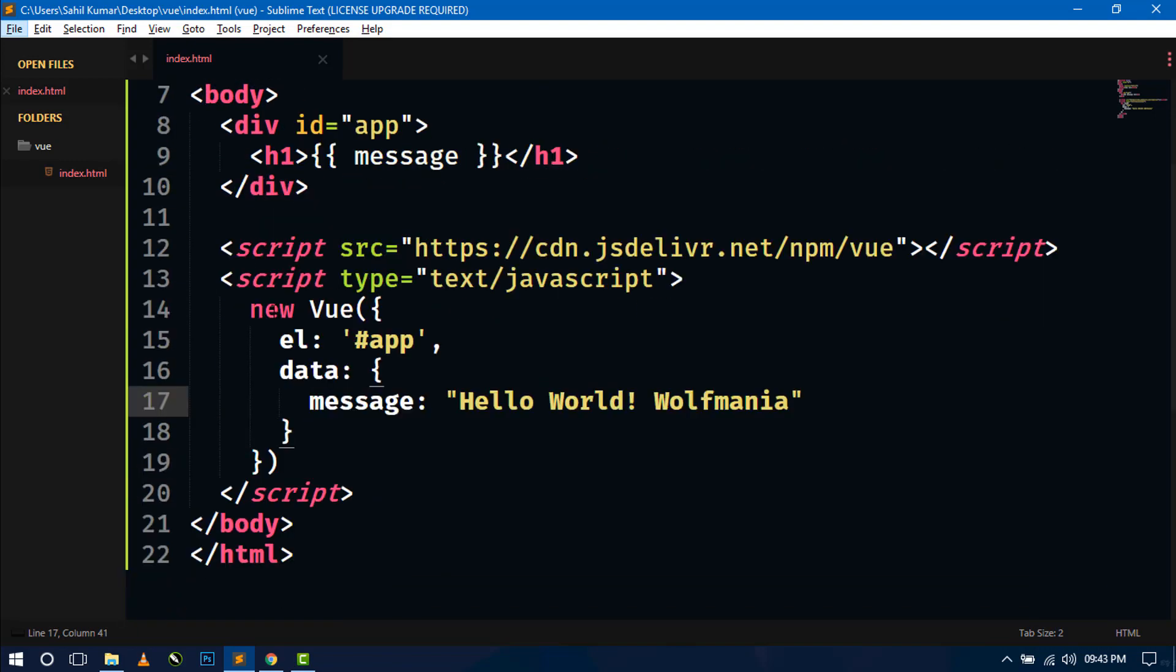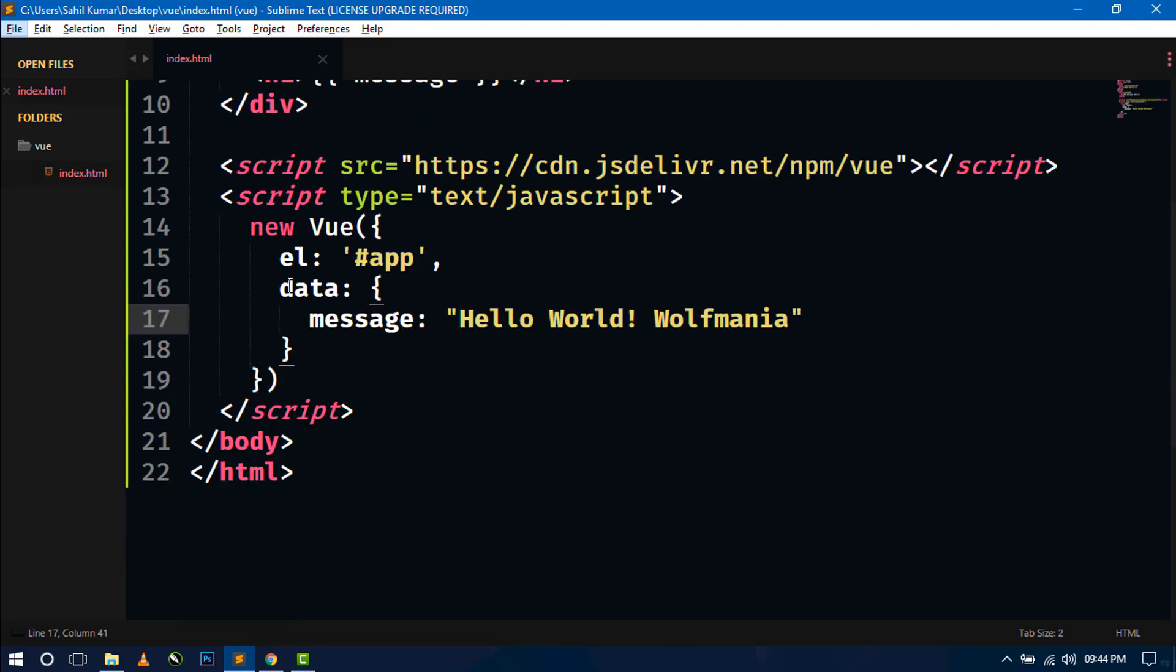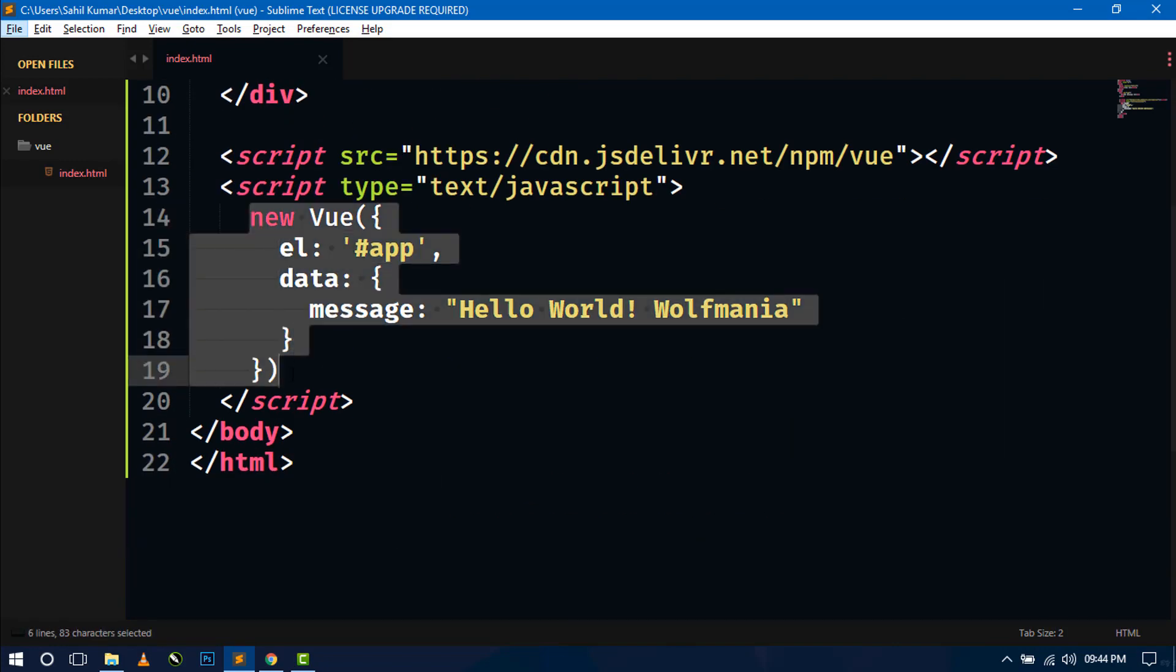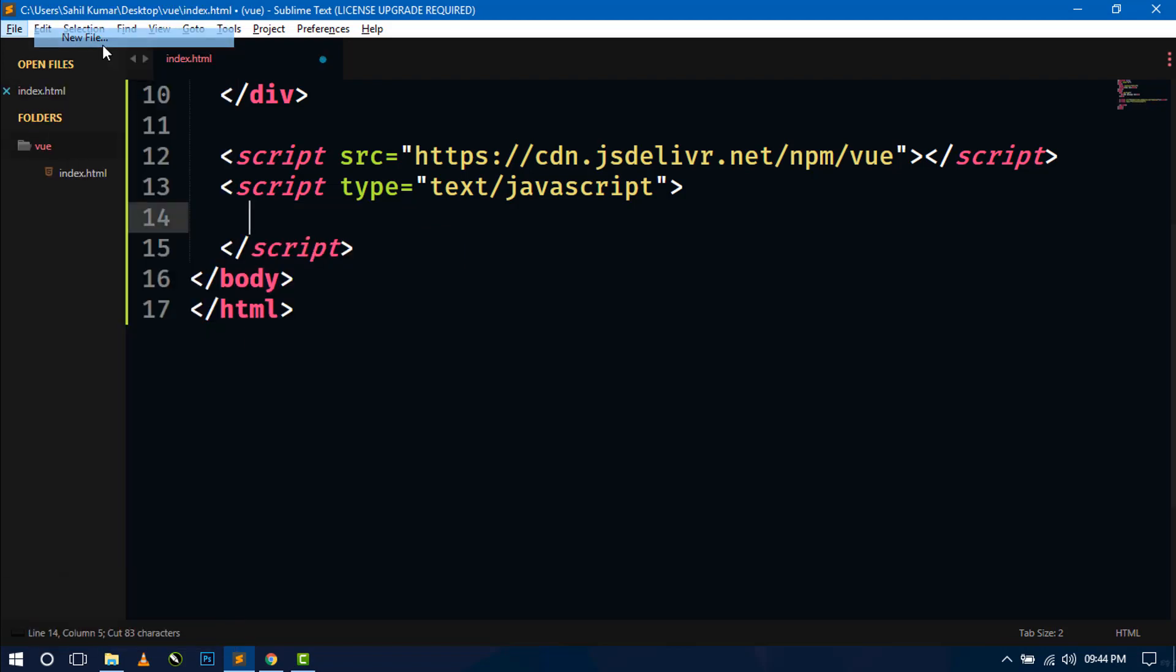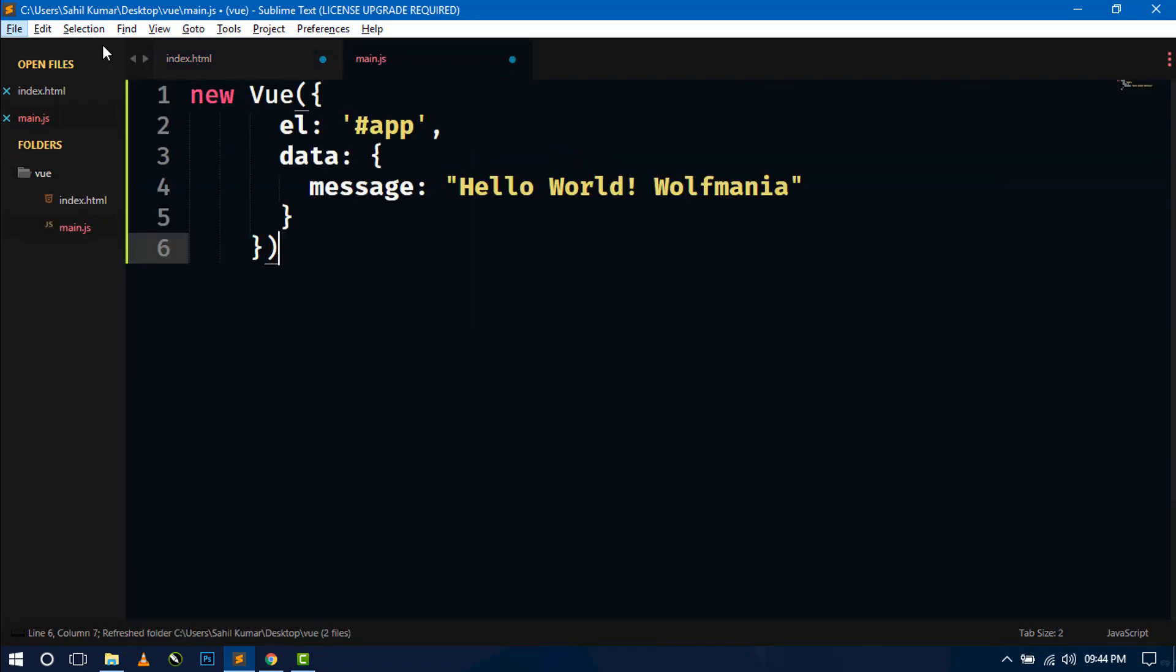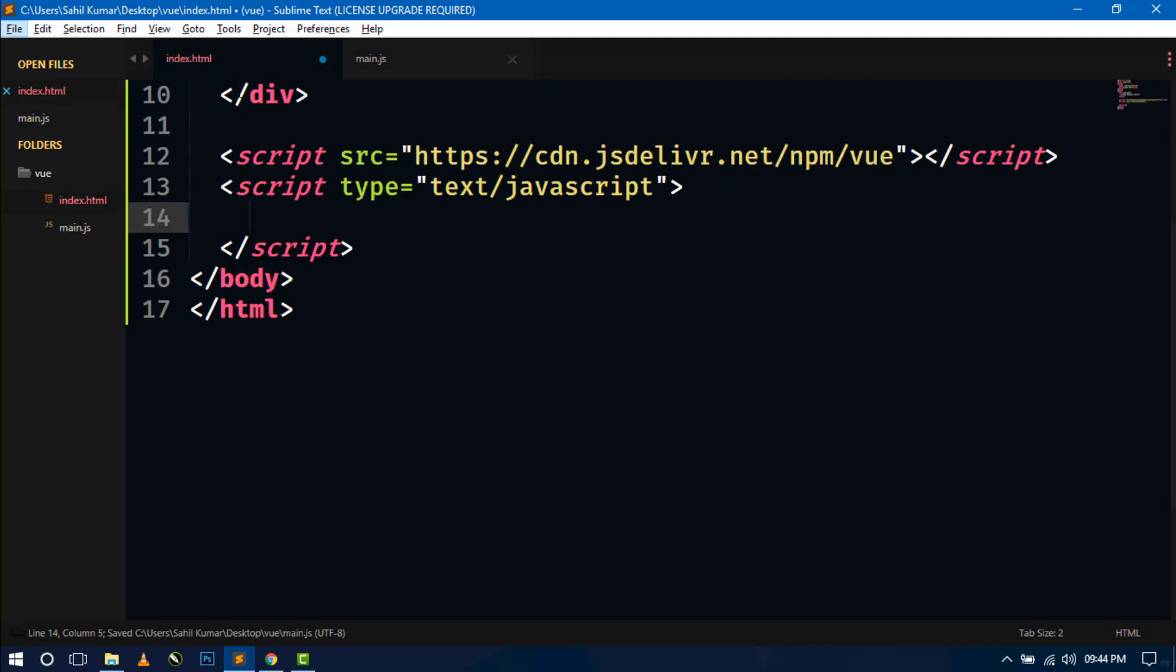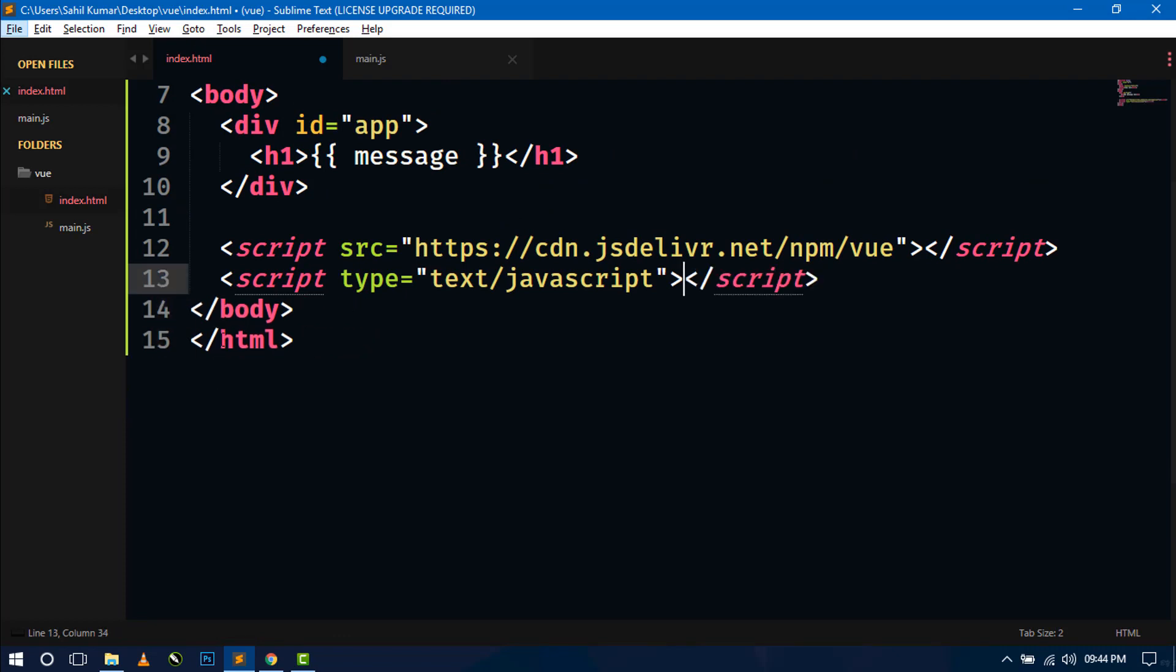If you don't want to use the Vue.js coding in the same page, then just select all the Vue.js code and cut from here. Create a new file main.js and paste the Vue.js code here.